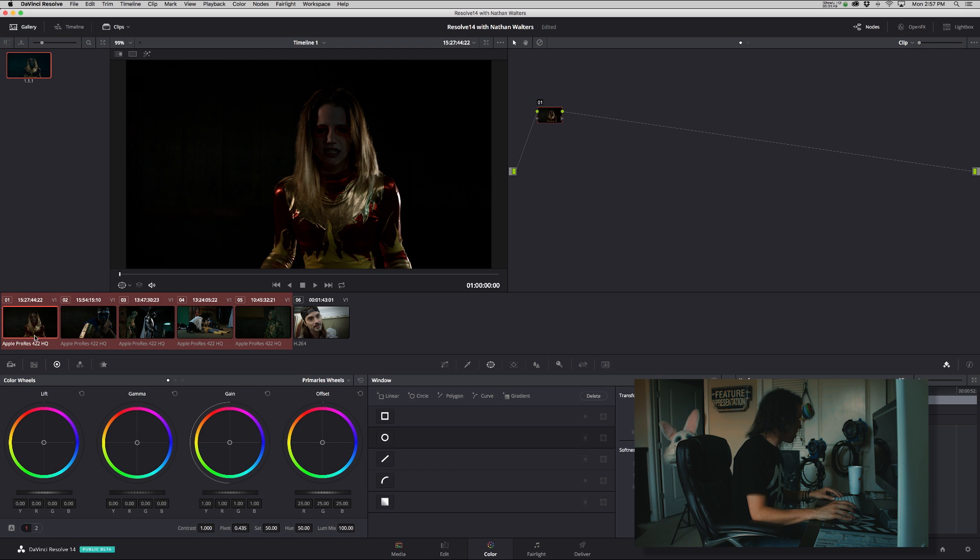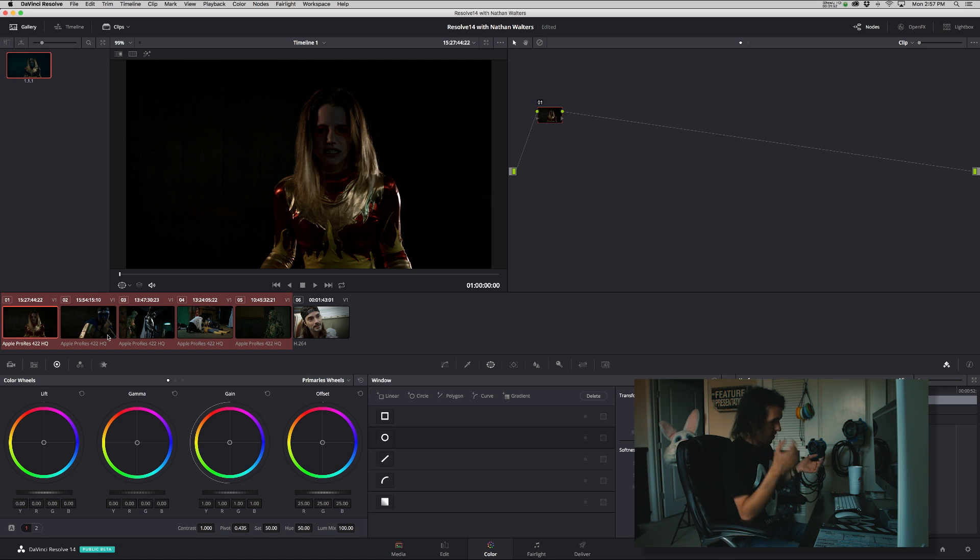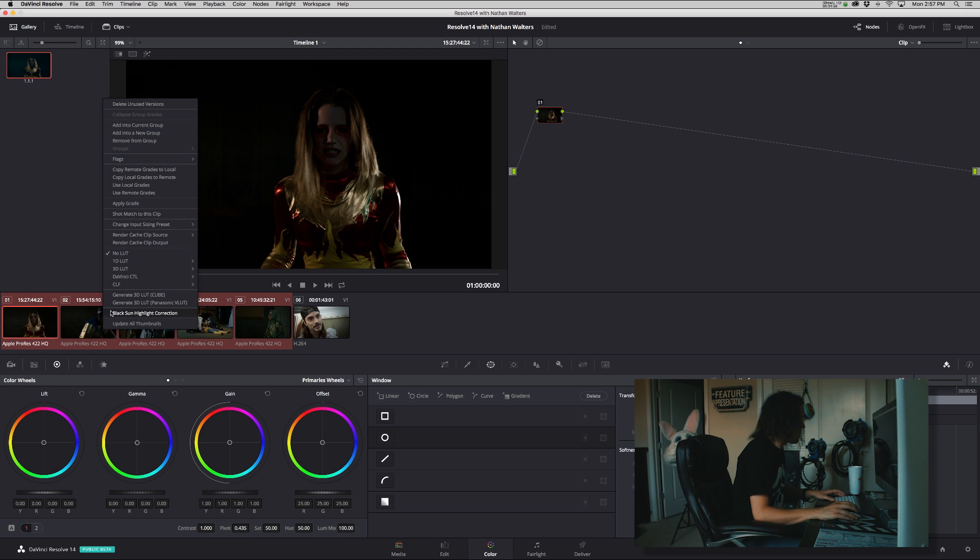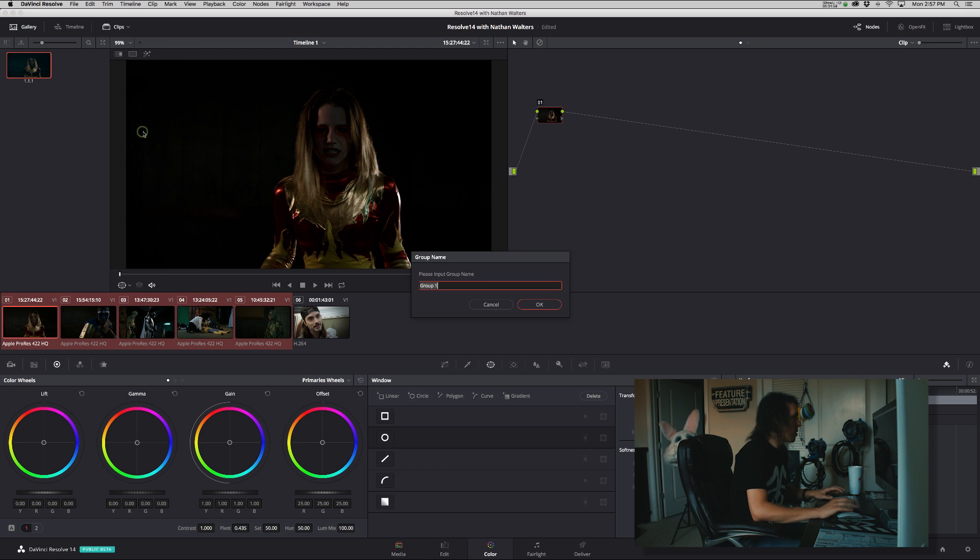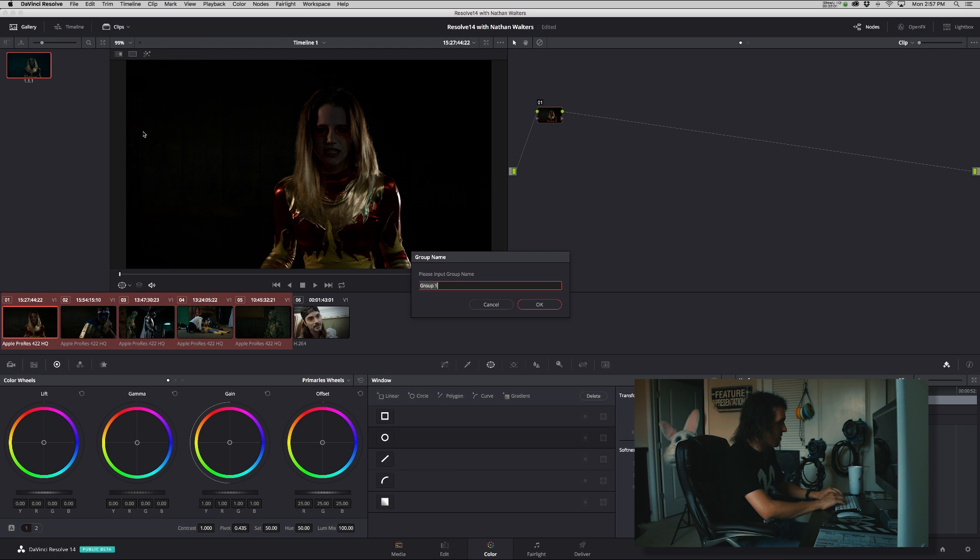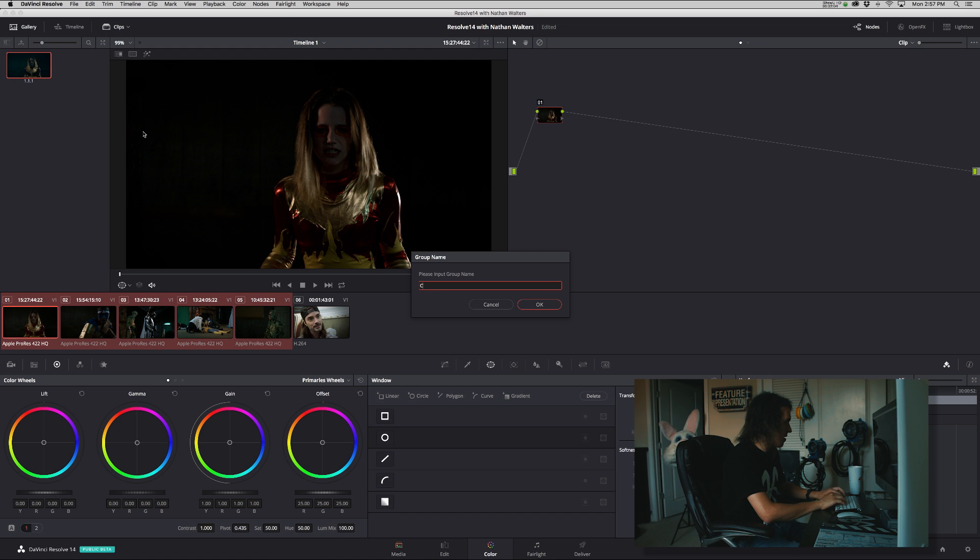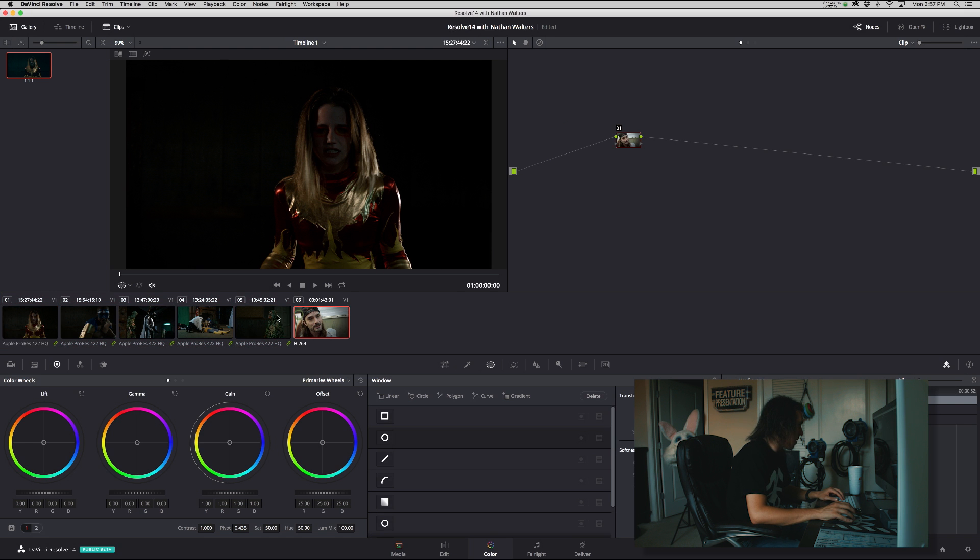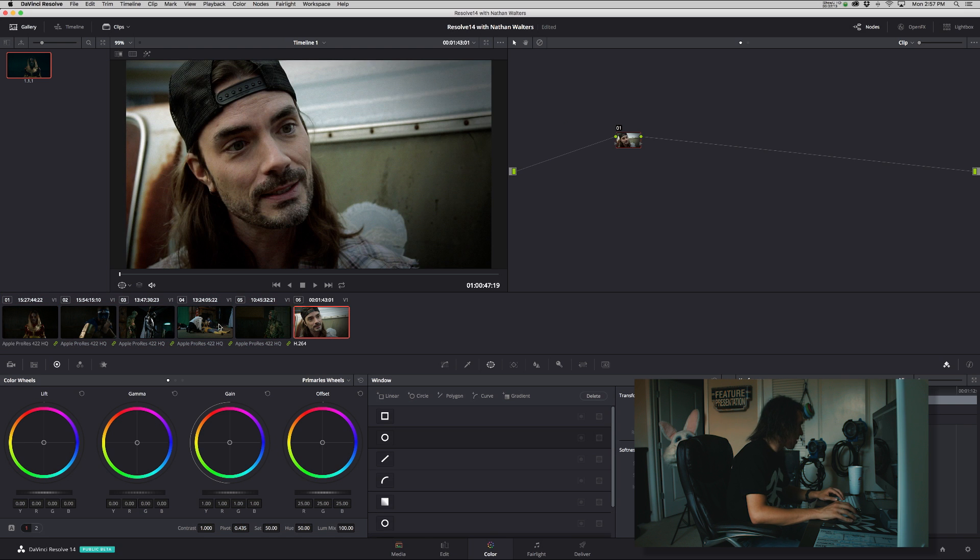Alright, so you select all the clips from this, in this case our scene, and we will right-click it and you will do add into a new group. And we will call this, let's call it cabin interior, which is our current scene. And then bada boom, bada bam.